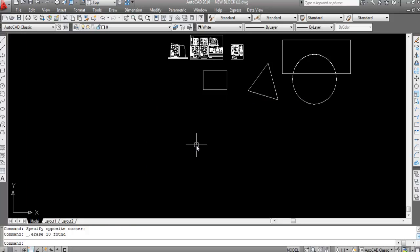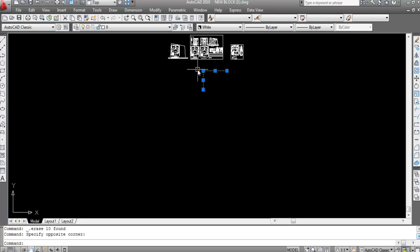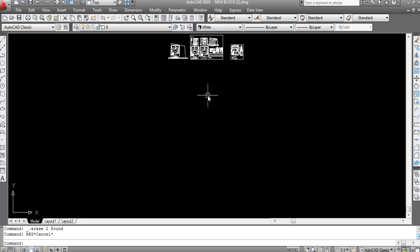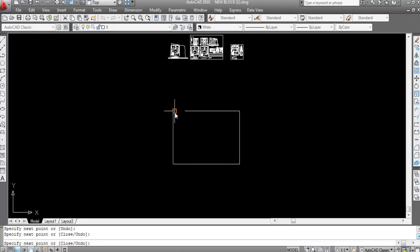Boundary command creates a new boundary on an object, but region command converts the original object into a region or boundary. Both boundary and region create a single profile, but they work differently. The shortcut key of the region command is 'reg' — R, E, G.